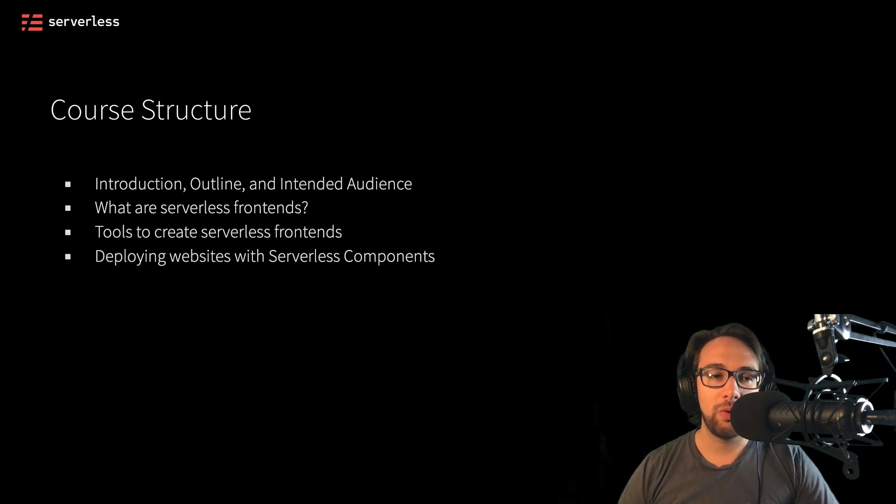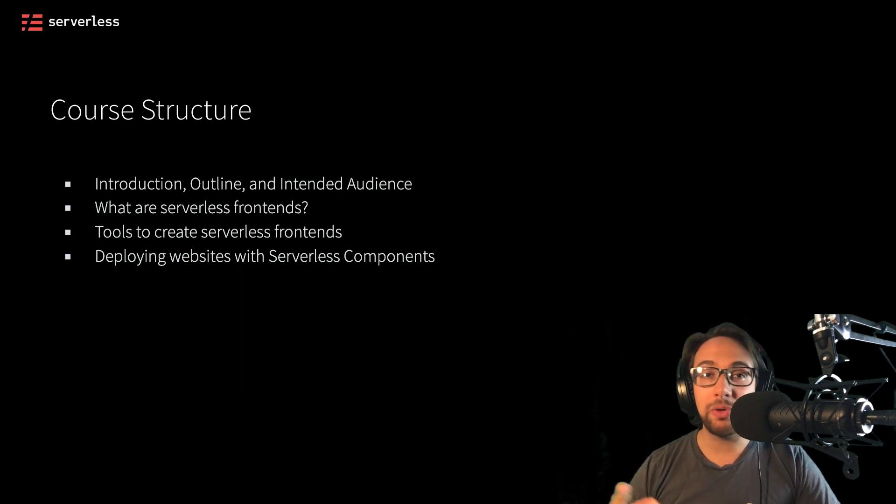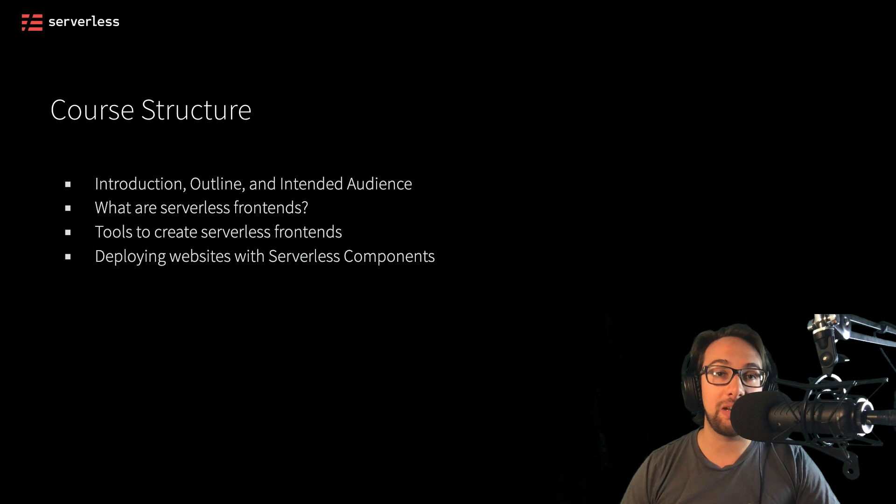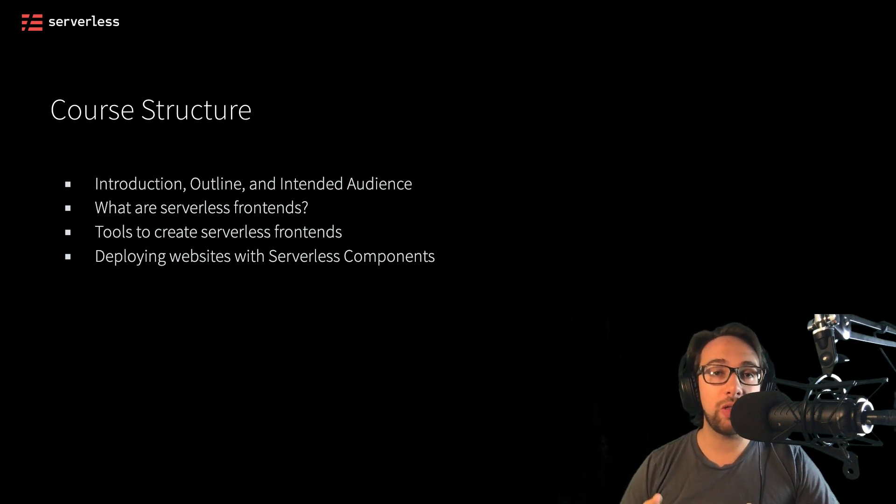Then we'll see how we can deploy websites with serverless components, rapidly creating a website inside of AWS with everything from an SSL certificate to a CloudFront distribution, all the way through a custom domain name.